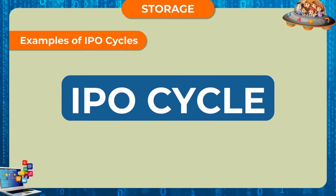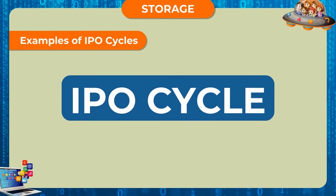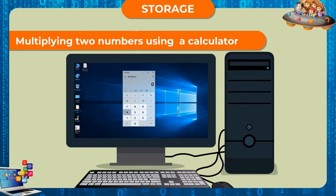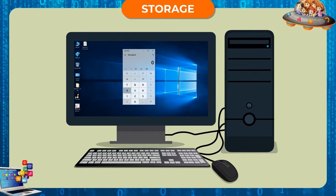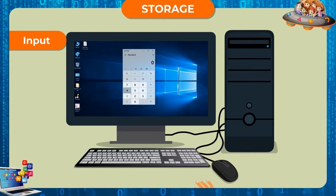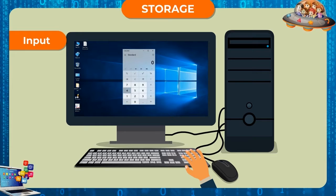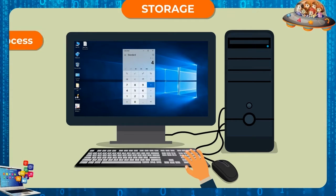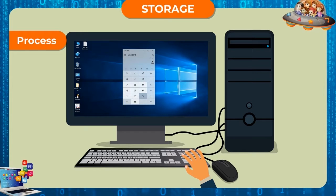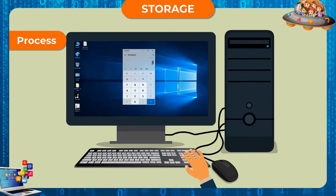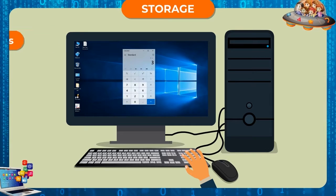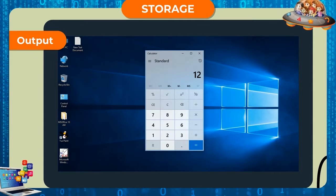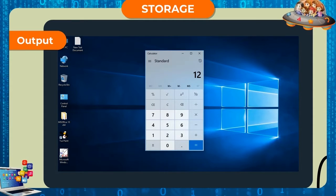Examples of IPO cycles. Multiplying two numbers using a calculator. Input: Input 4 times 3 in a computer's calculator with the keyboard. Process: Apply the multiplication operation and find the result. Output: The result is displayed as 12.